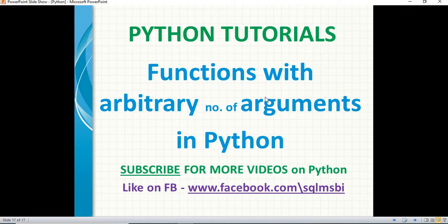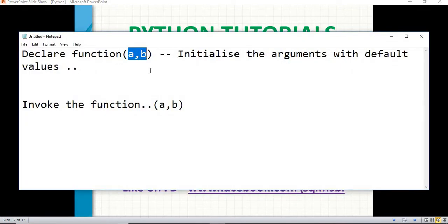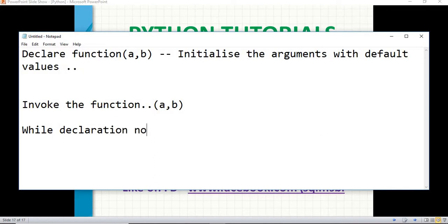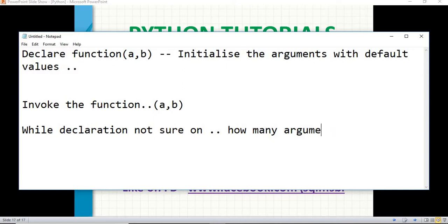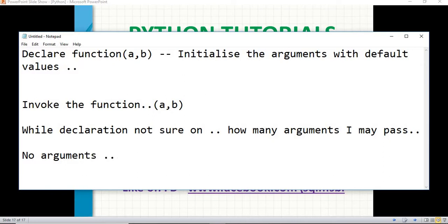So what is meant by arbitrary number of arguments? While declaring the function, I am not sure how many arguments I may pass while invoking. While declaration, I am not sure — not sure on how many arguments I may pass while calling. I may pass some, or may be no arguments at all. That is when arbitrary number of arguments is really helpful.